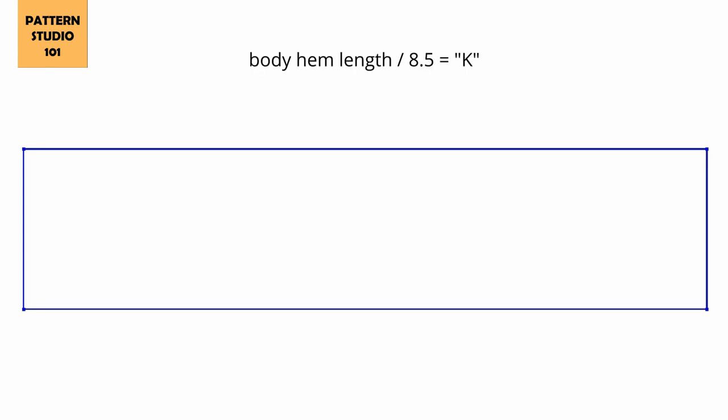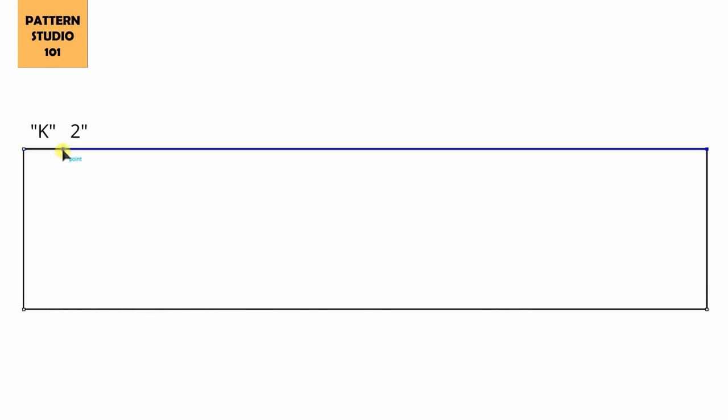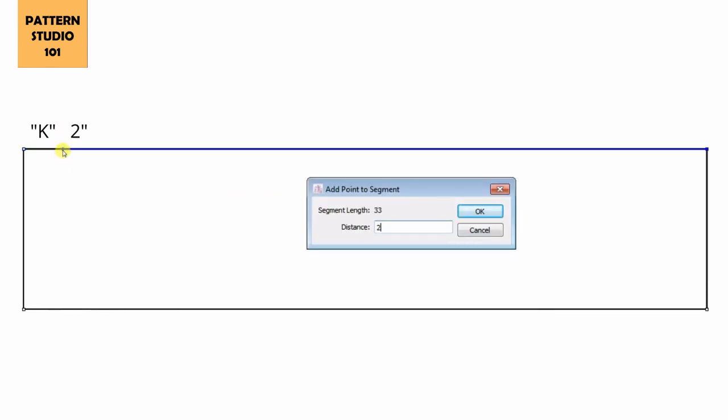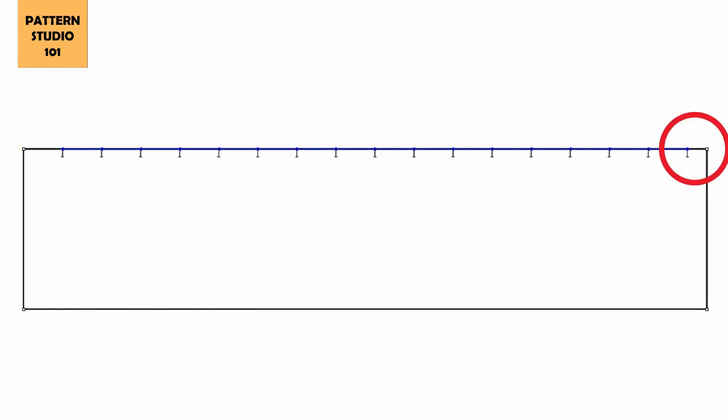And the width will be body hem length plus 16 inches for pleats. Calculate your body hem length and divide by 8.5. I didn't divide by 8 because I want to have a little bit of room at the end of the skirt. Whatever number you got, let's say it's K. So from the left, you're gonna mark K what you calculated, and 2 inches, and K, and 2 inches, and K, and 2 inches, and so on. And at the end, you have a little bit of space.